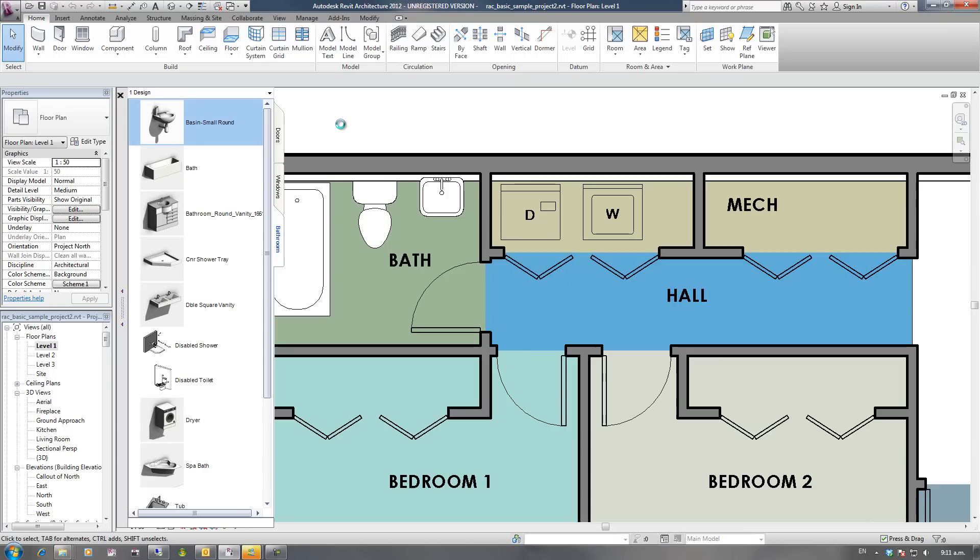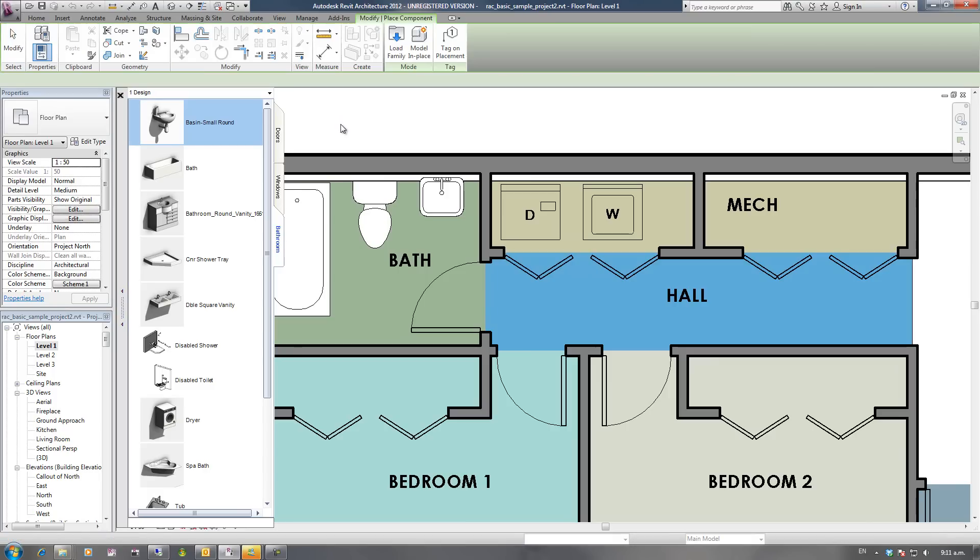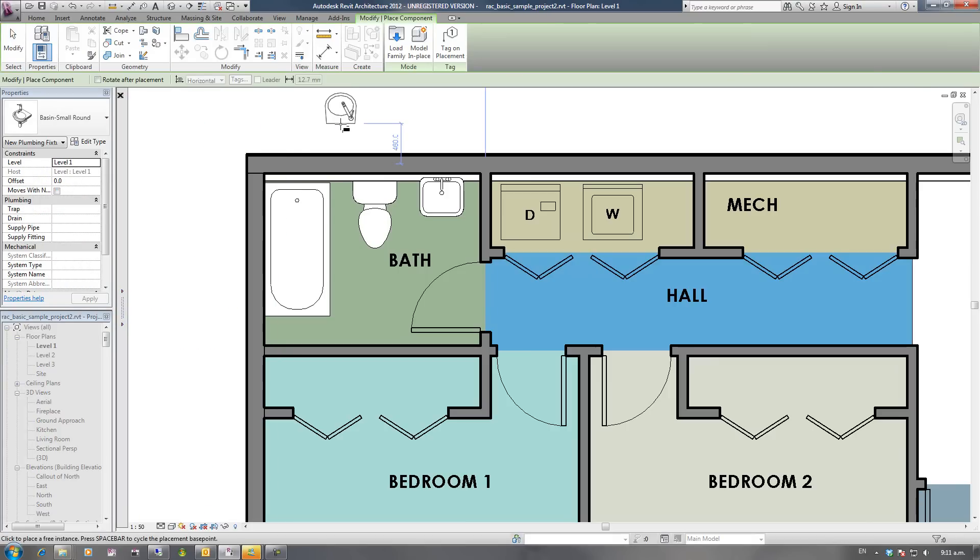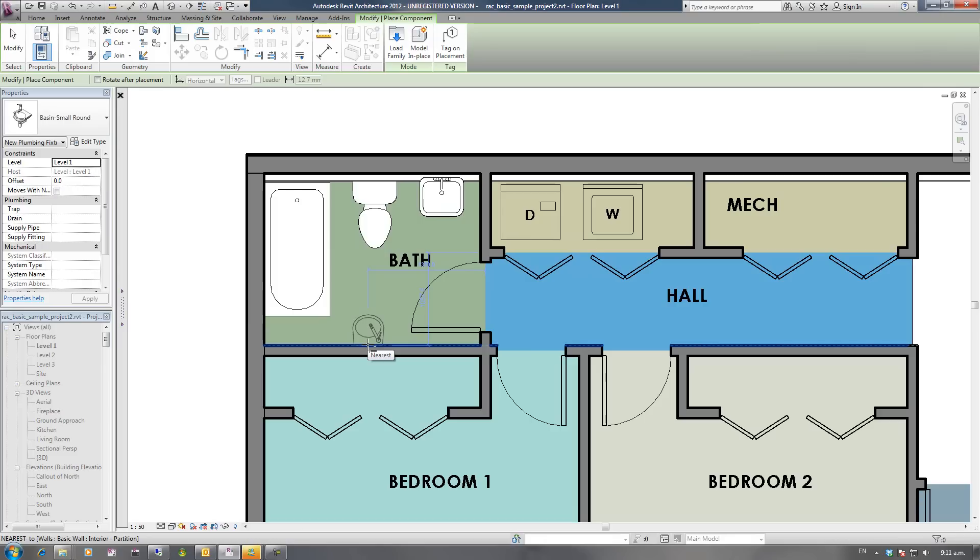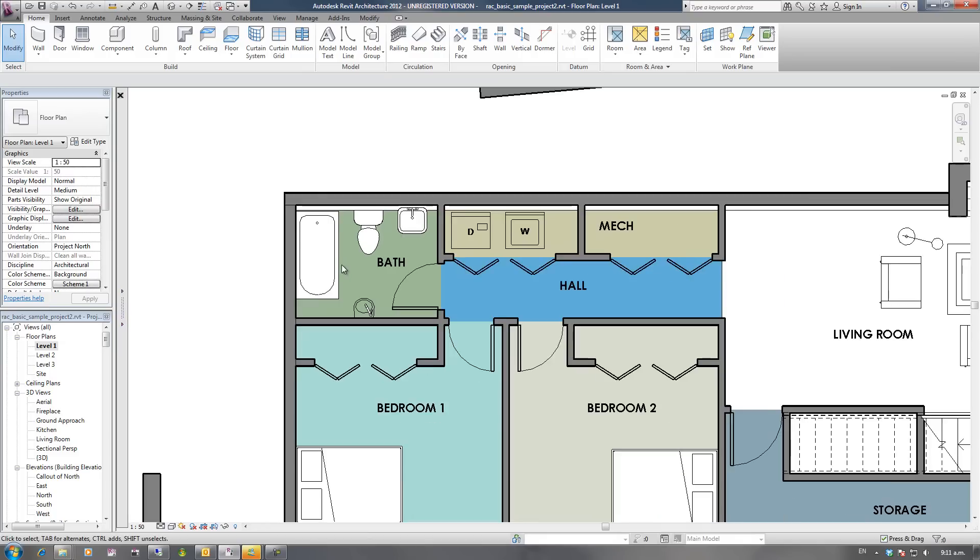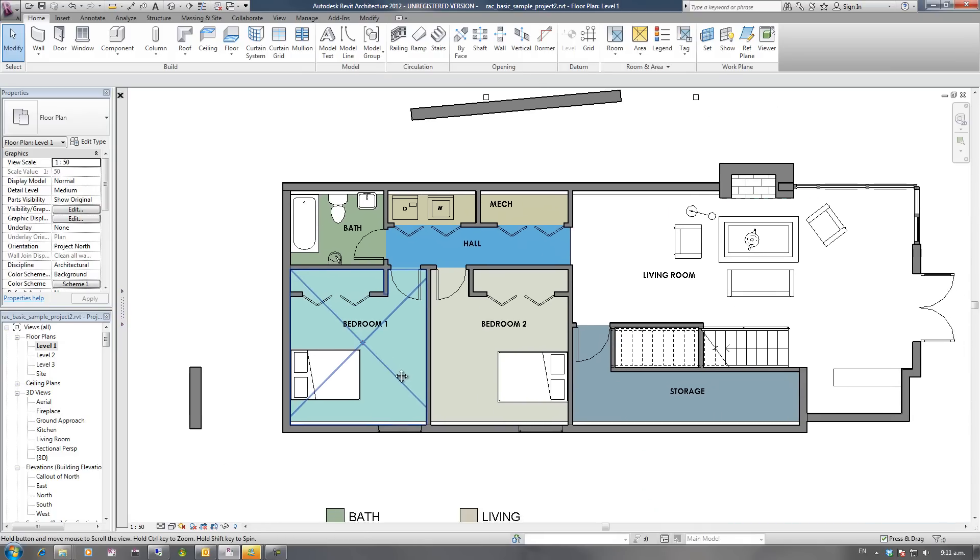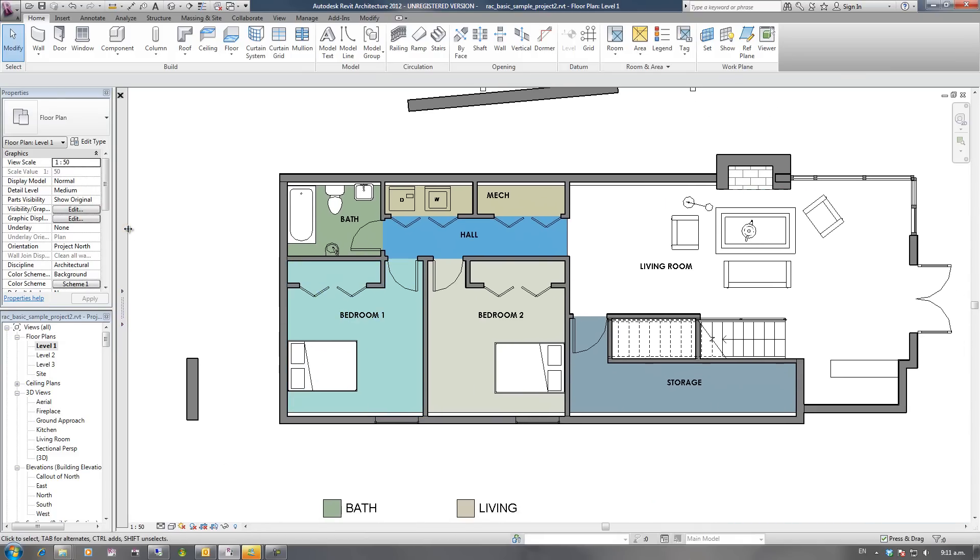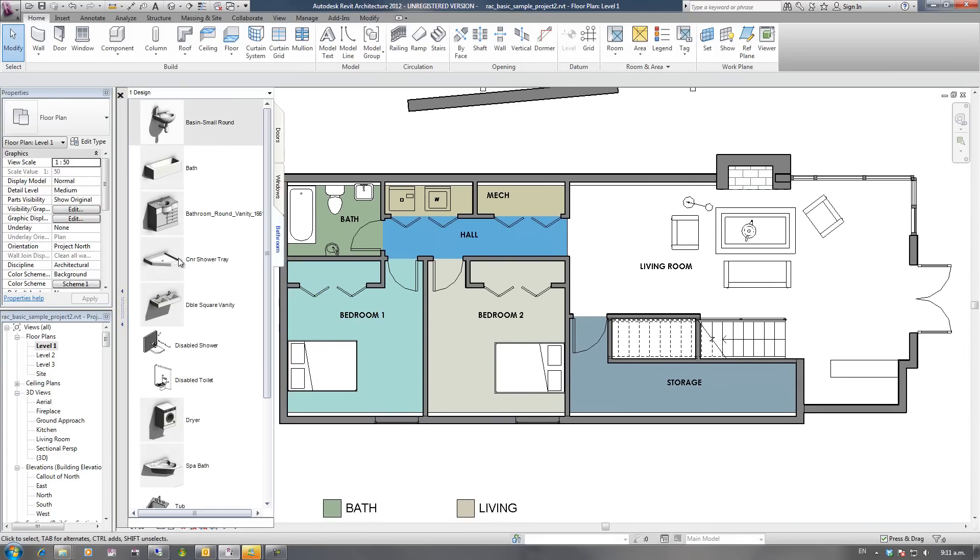It's just a matter of moving your mouse over the icon, clicking on it, and then if the family's not loaded into this project, Family Browser will load it, and then you can place that family in the project. So it's as simple as point and click.